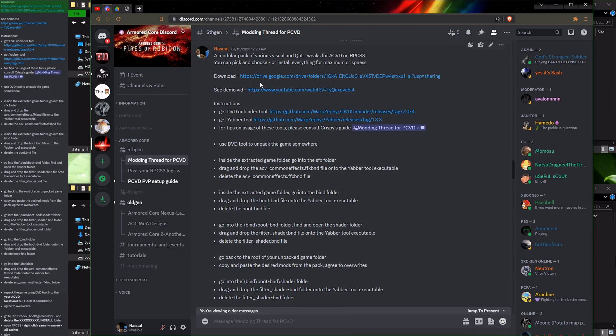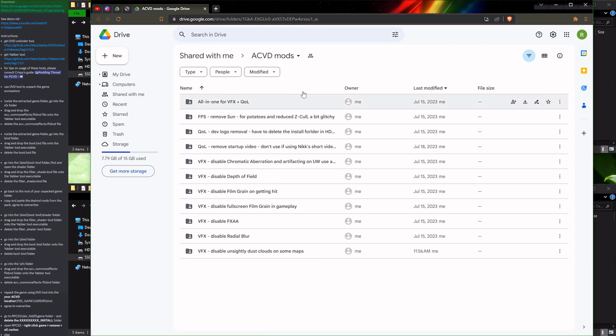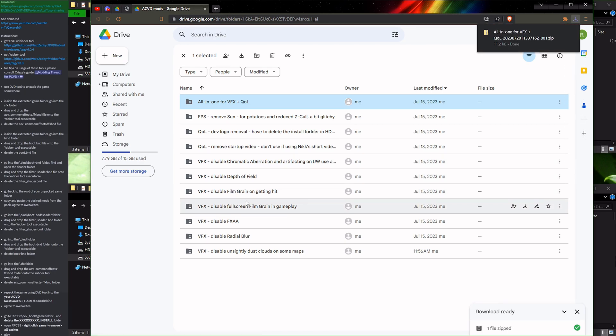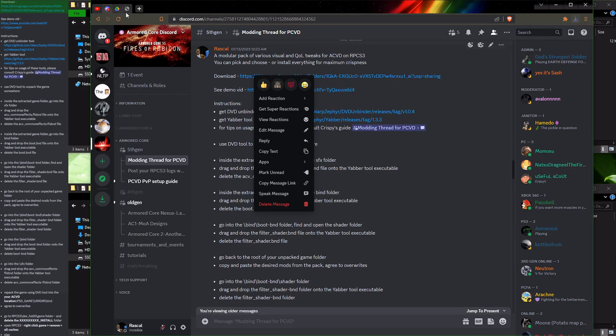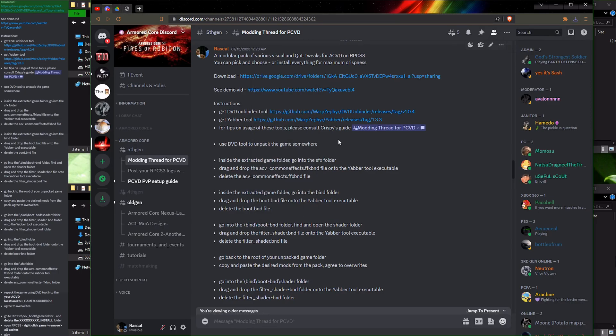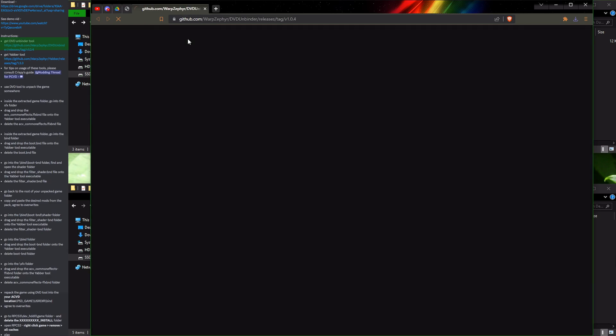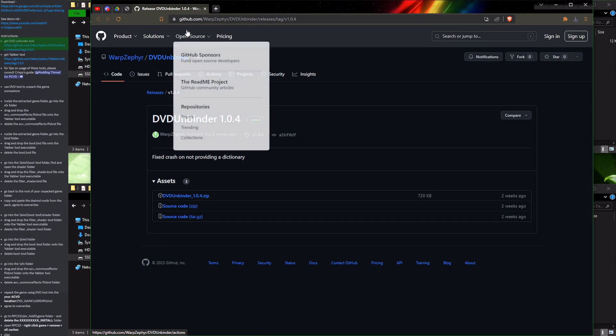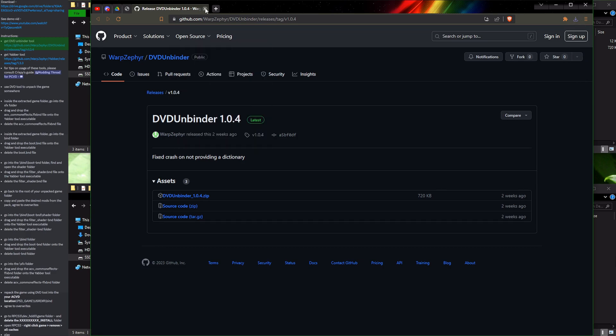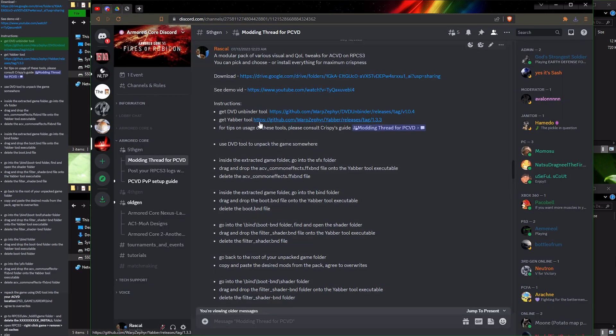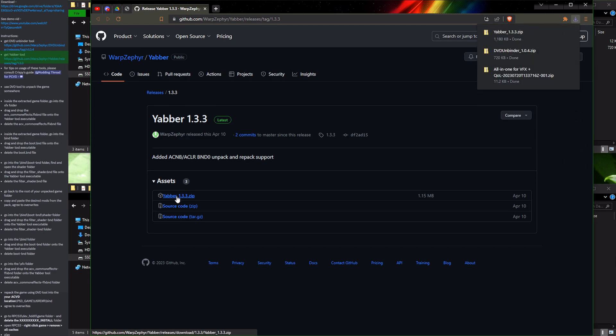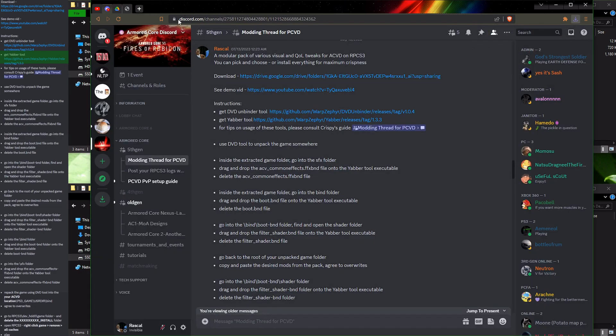First things first, let's grab the modified files themselves. I'm going to be using the all-in-one package, but you are able to choose from the separate modified files packages and install only the stuff that you want. After grabbing the files, go and grab the DVD Unbinder tool which we will use to extract and then repackage the game. Got it. And now the Yabber tool which we will also use to extract and repackage certain types of archives inside the game. Alright, all set.